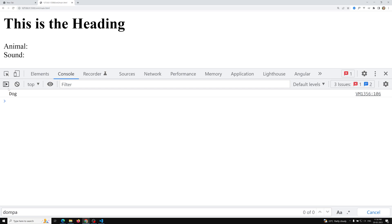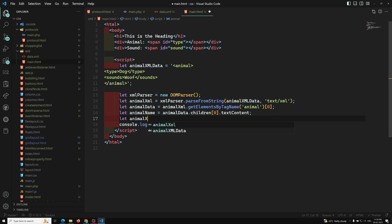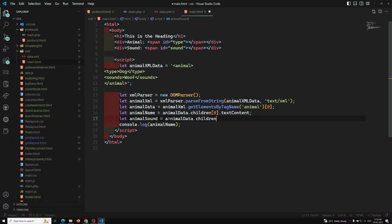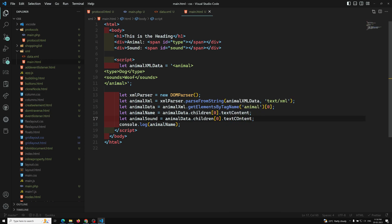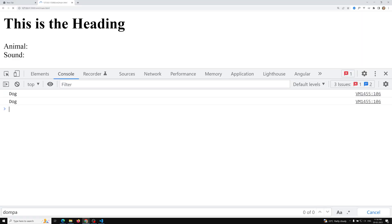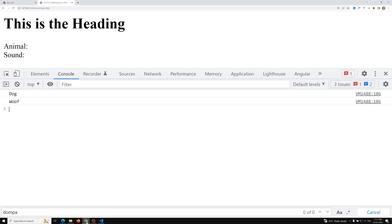If you console log animalName, we get 'dog'. Similarly for the sound: `let animalSound = animalData[0].children[1].textContent`. We need index 1 for the second child to get the sound. Now if we log both animalName and animalSound, we get 'dog' and 'woof'.